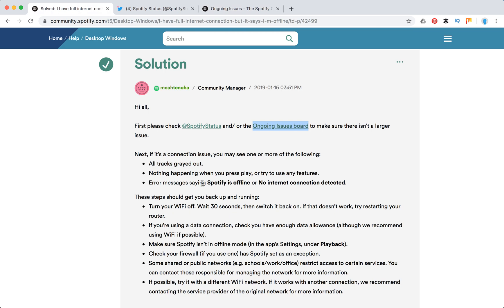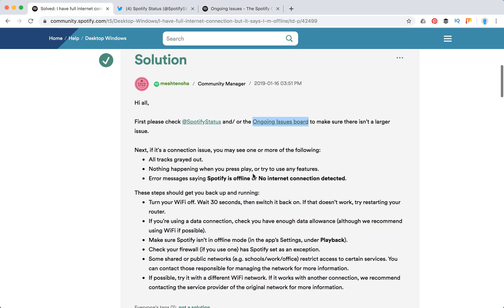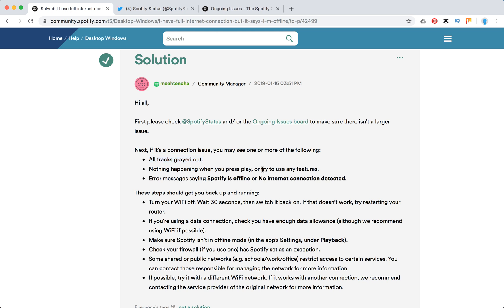So if there aren't any issues, you need to check if your connection is an issue for sure. If connection is an issue, all your tracks will be grayed out, nothing happens when you press play or try to use any features, and error messages say Spotify is offline or internet connection is detected.